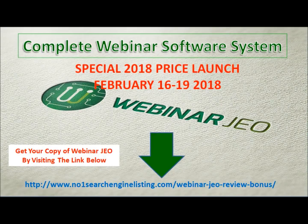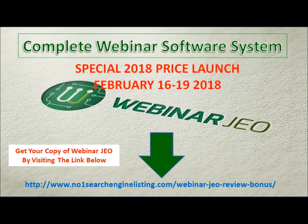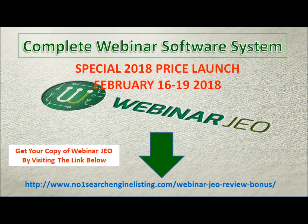Hi guys, it's Fabio here from number1searchenginelisting.com and I just want to let you know of a special launch for Webinar JEO, the complete webinar software system.